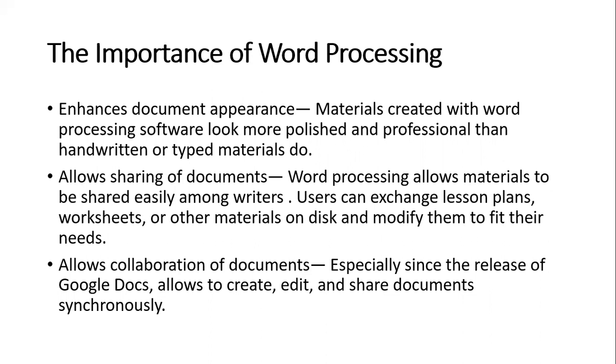Third, it allows sharing of documents. Word processing allows materials to be shared easily among writers. Users can exchange lesson plans, worksheets, and other materials and modify them to fit their needs.